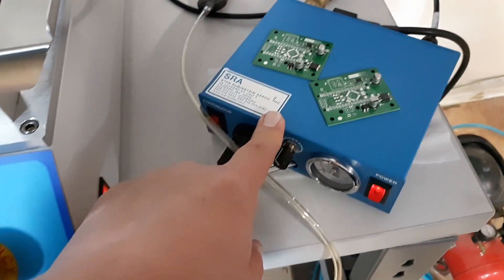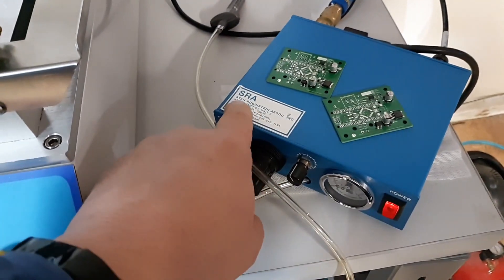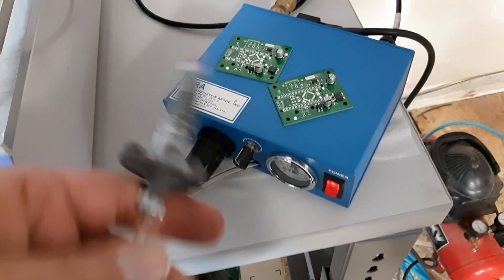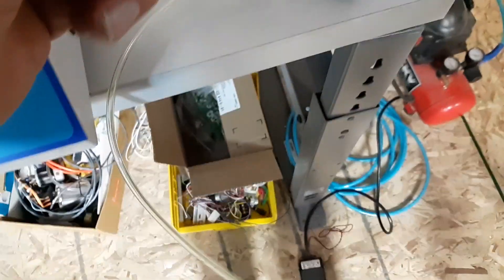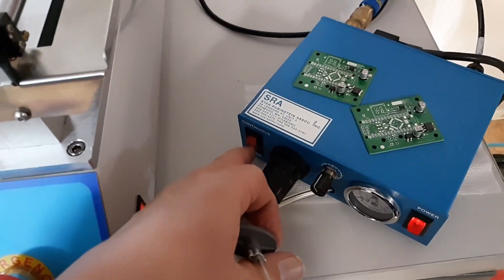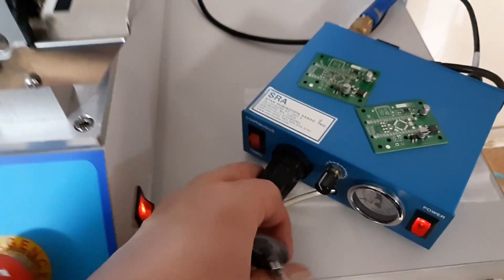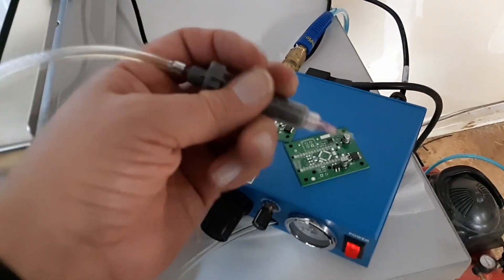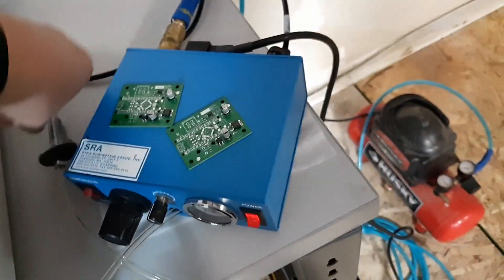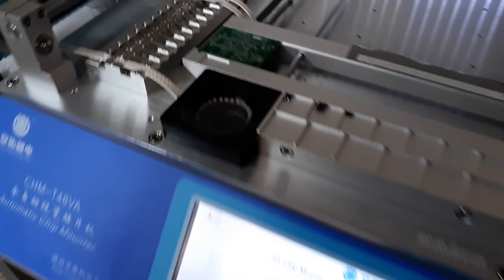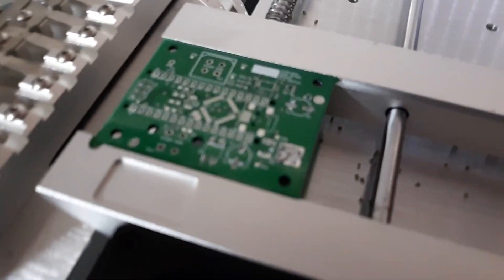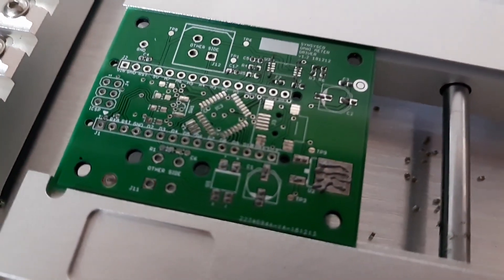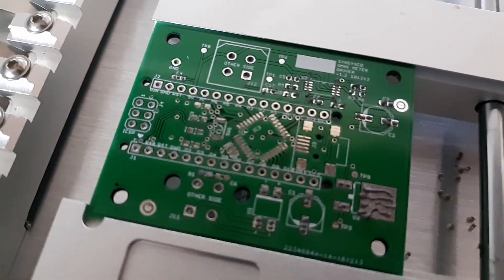So I'm using this solder paste dispenser here that I got from Stan Rubin Associates SRA. Basically with the foot pedal down there, I set up the timing and the pressure, and I just basically went down and put a little piece of solder paste on all the pads that I'm going to do. I have it in my machine here and I'll show you what this solder looks like. You can kind of see I have it pushed around or placed on all the pads that I want.